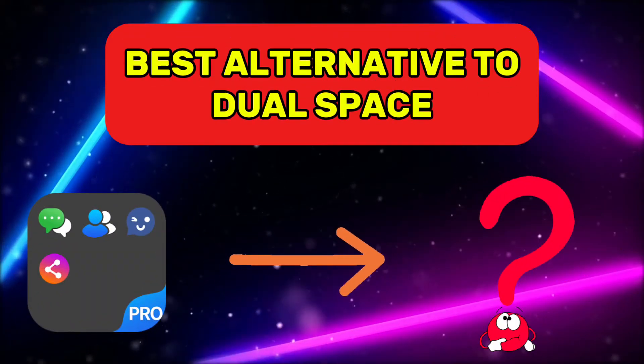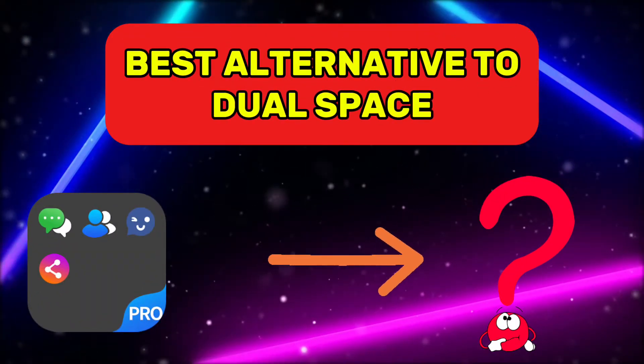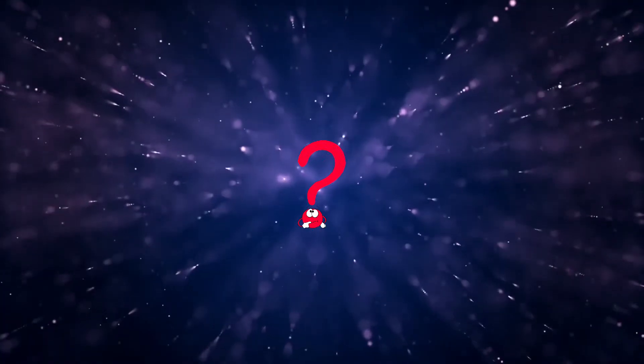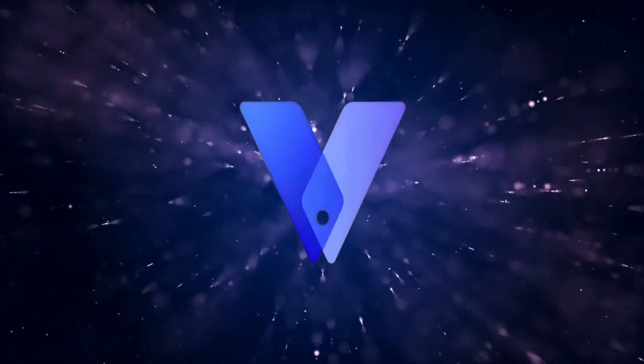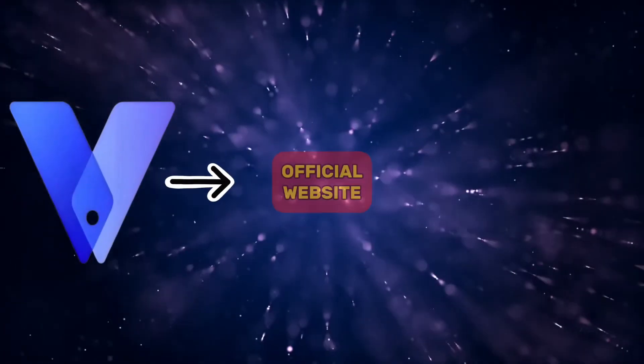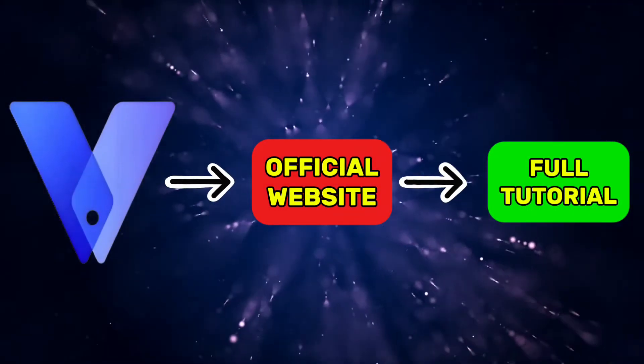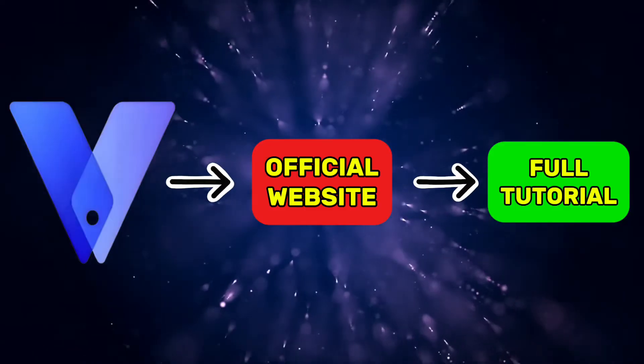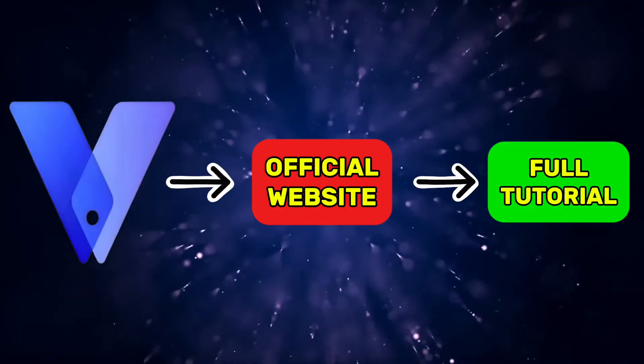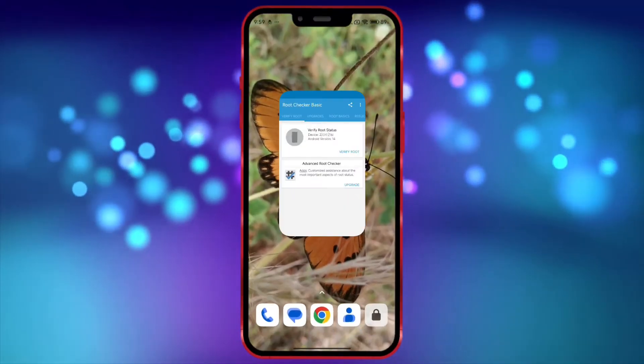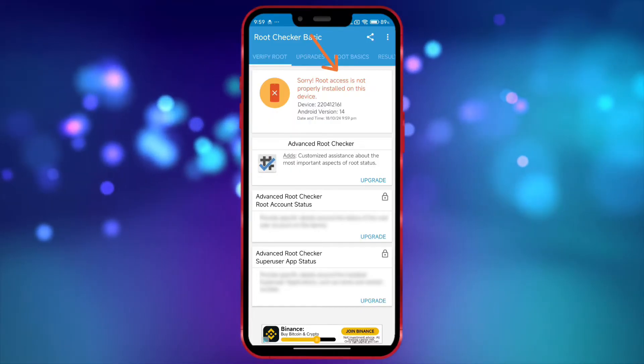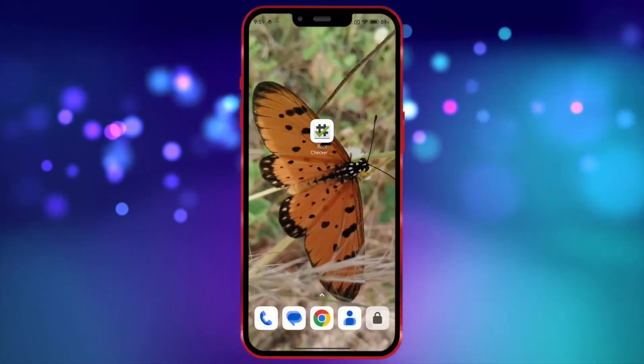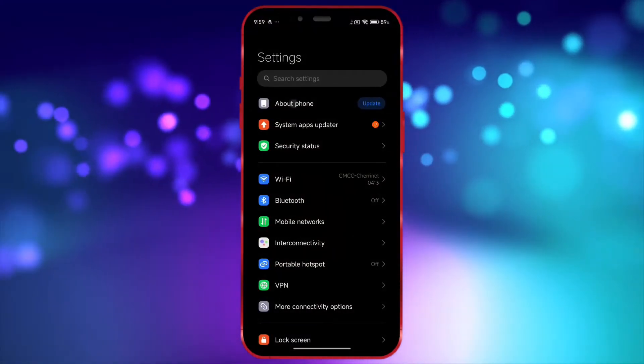In this video, we are going to look at the best alternative app to dual space. That alternative app is vPhoneGaga. Now let's see how to download it from its official website, how to import apps into it, and how to use root access for free. I will first show that my device is not rooted. Now I will show you that my Android version is 14.